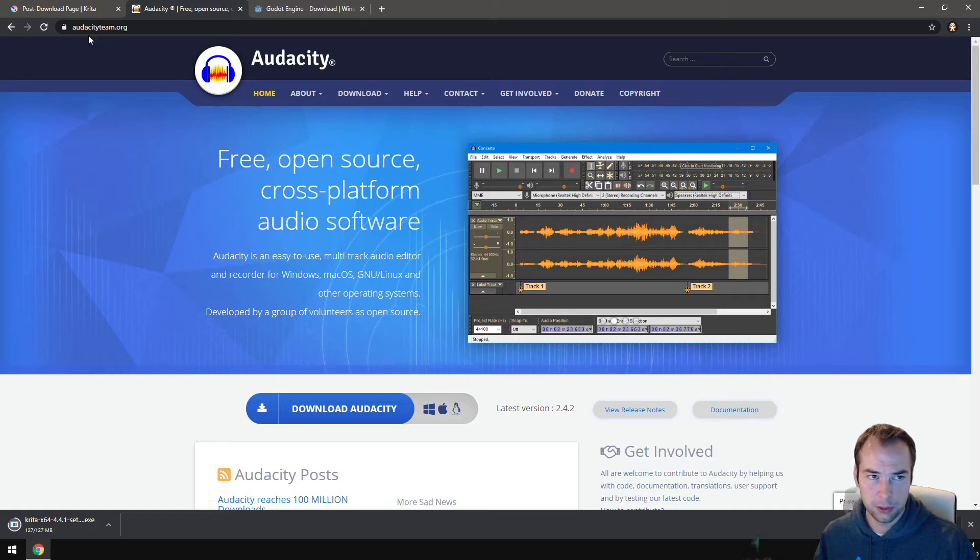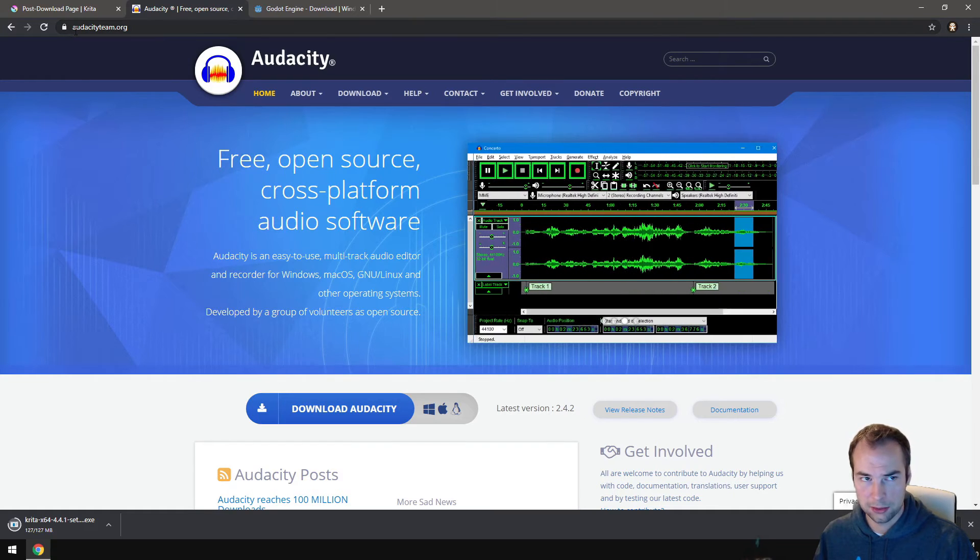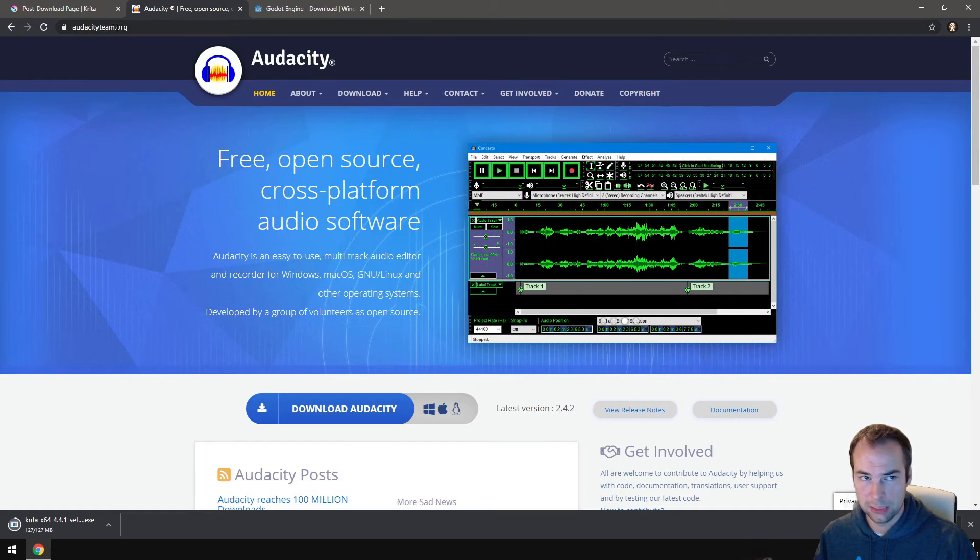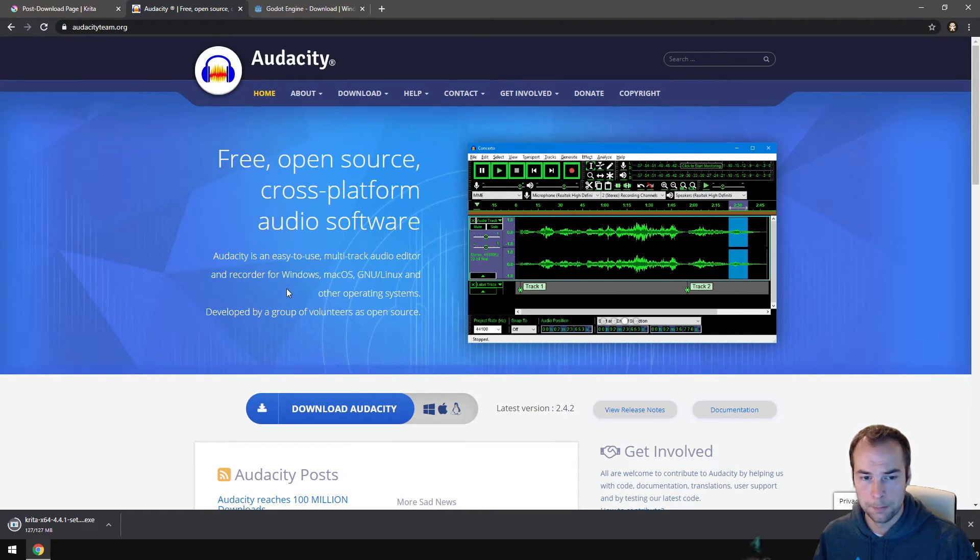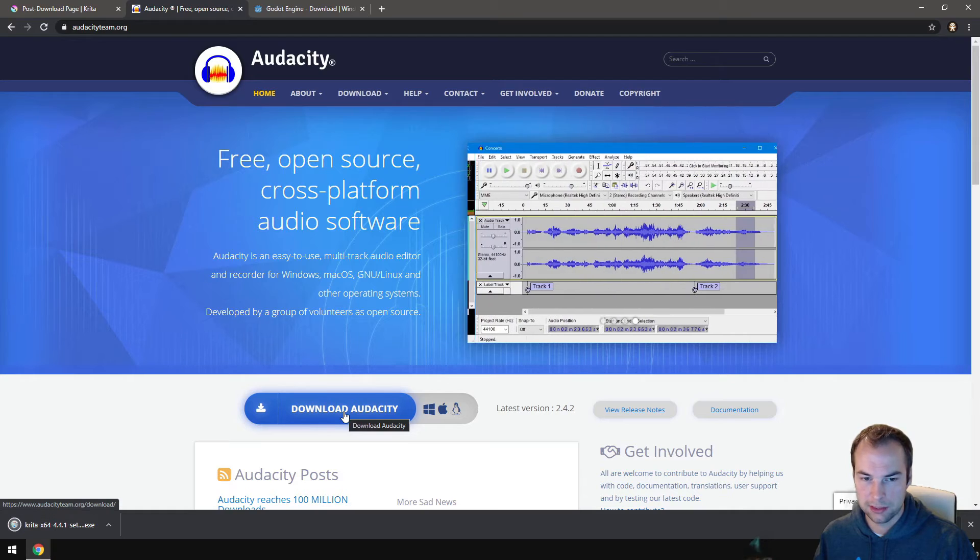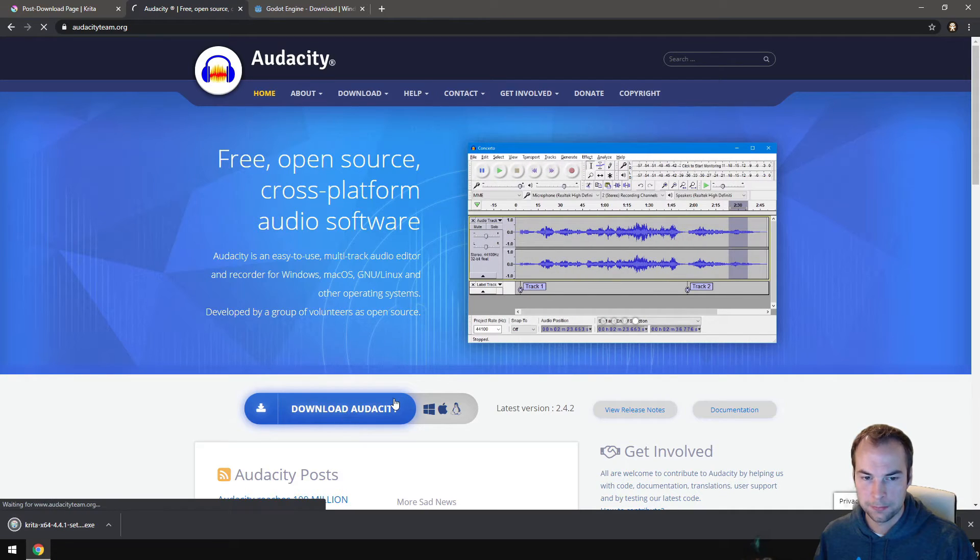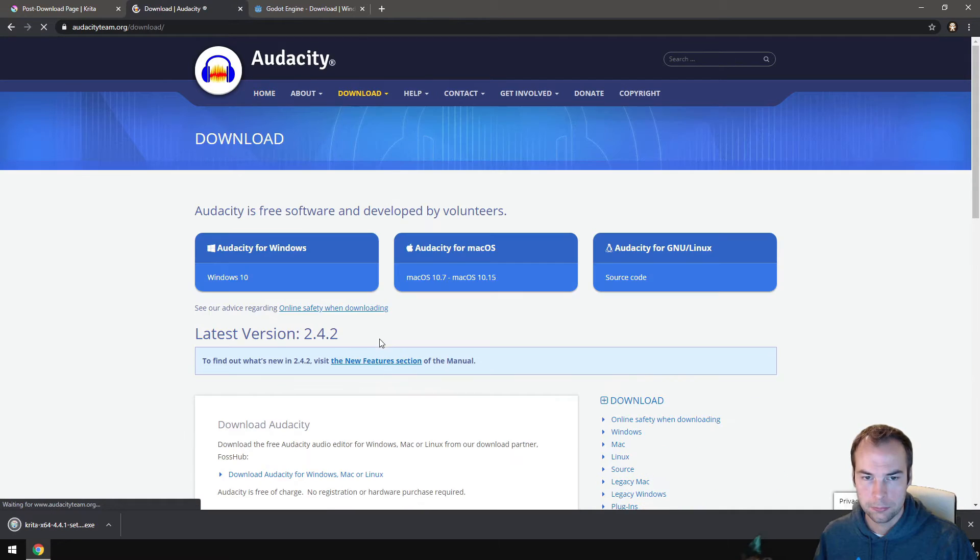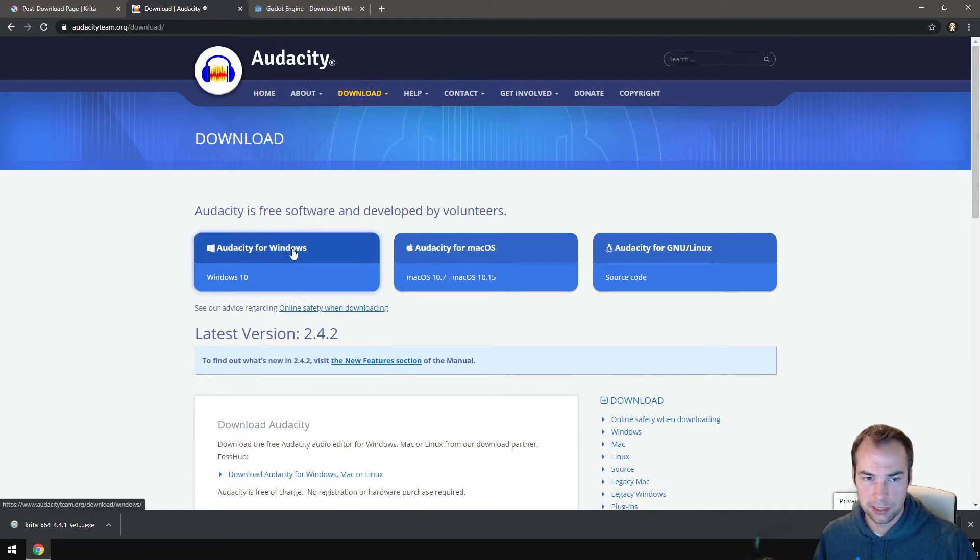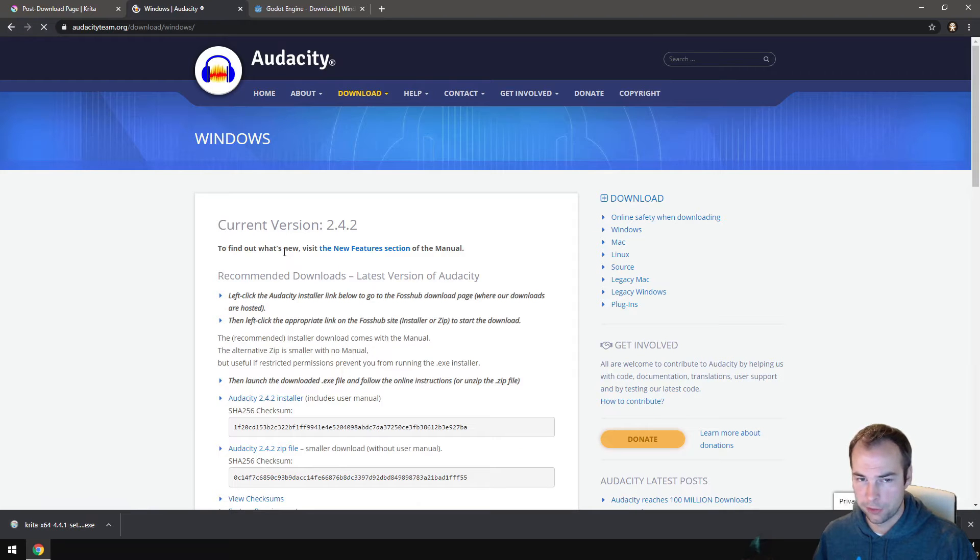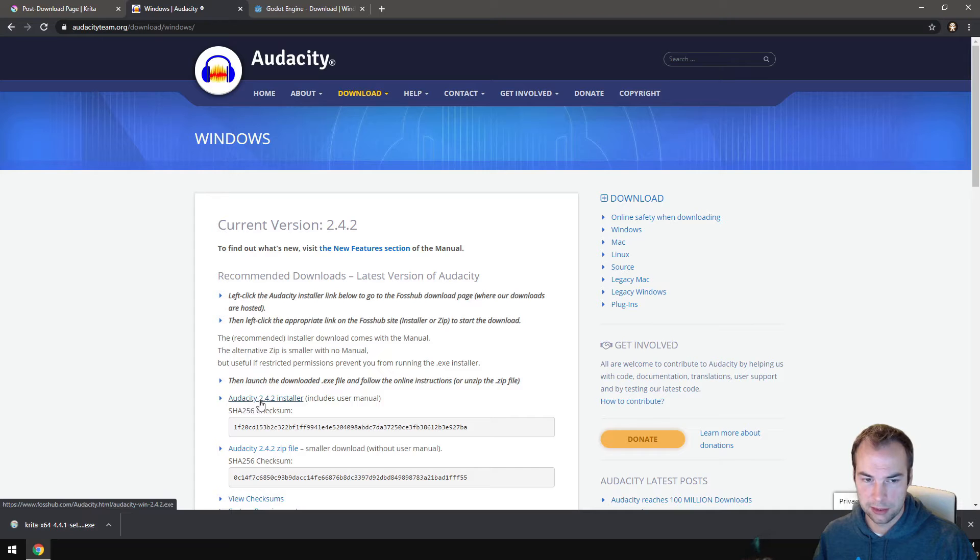Once you're on the website, the website is audacityteam.org, you can click on the download Audacity button. Click on Audacity for Windows, that's if you're on Windows. Then click on this button here that says Audacity 2.4.2 installer.